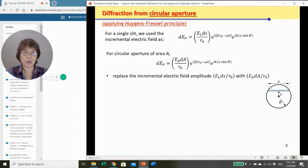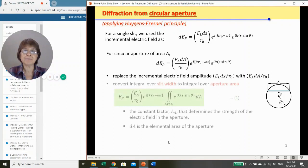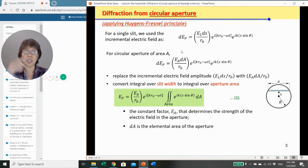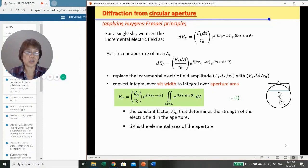Now we have this circular aperture, and we convert the integral which earlier was just over the linear extent of the slit width, but now we integrate over the aperture area. We divide the aperture area into strips and integrate over the entire area with respect to dA.